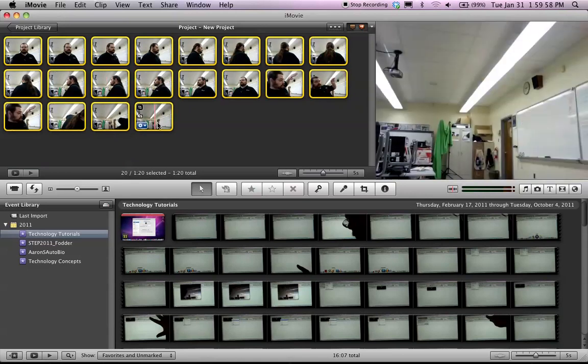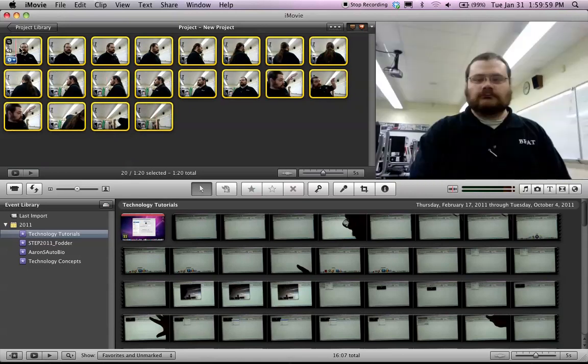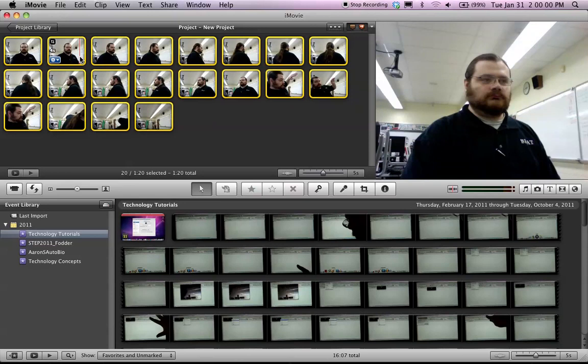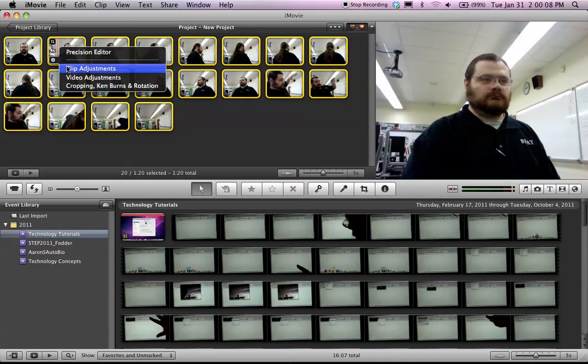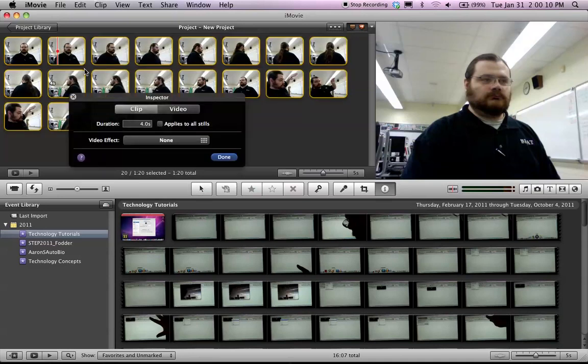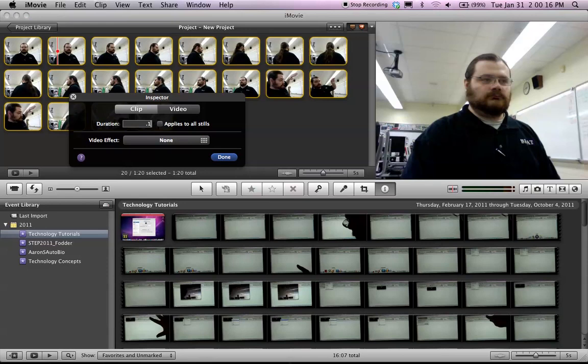It's a little better, but it's still showing each picture for 4 seconds. We don't want that either, so we're going to click again on that little gear. It doesn't matter which of these you click on if you still have them all selected, and we're going to go to Clip Adjustments, and the duration default is 4 seconds. We don't want that. We want it to be .1 seconds, which is as fast as we can make them go.